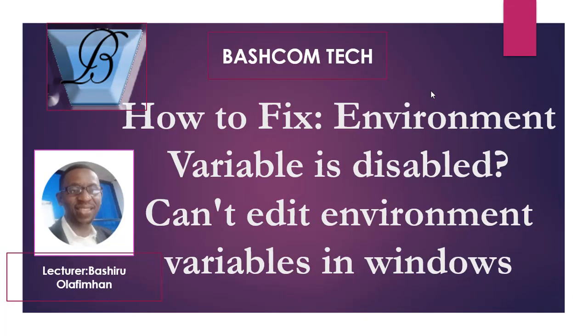Hi guys, today we'll be talking about a very unique topic: how to fix environment variables and how to edit disabled environment variables. This is very important when you want to edit parts of your Windows operating system. For example, when you want to install Java or any programming application software, you need to enable the disabled environment variables.